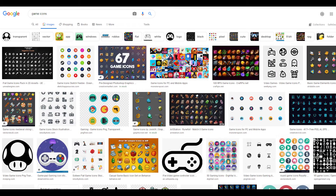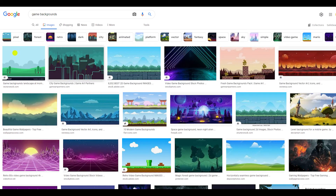One strategy is simply to use Google Image search. This is great if you do not plan to distribute your app. You can search through backgrounds as well as characters.